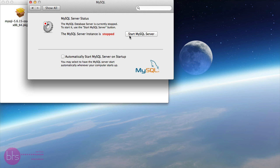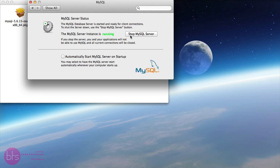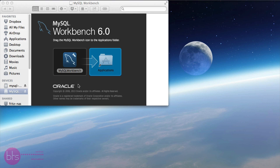So, click on start MySQL Server. Now, the instance changed into running. Also, check the checkbox, automatically start MySQL Server on startup.